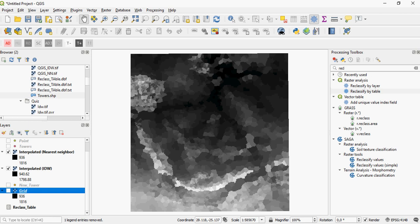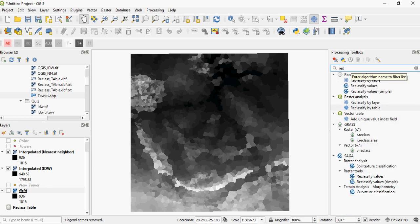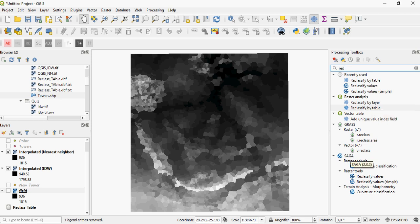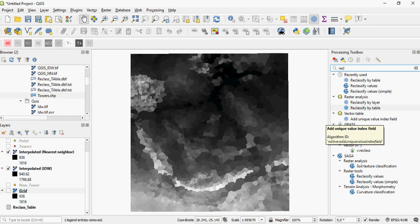There are multiple ways to reclassify a raster in QGIS. You just look for reclassification and you can see all the options that come up. For example, you have reclassify by table and reclassify by layer in your built-in QGIS functions. There's also the geostatistical analysis enhancement of SAGA, where you can also reclassify values using a table or ranges, using various input methods.